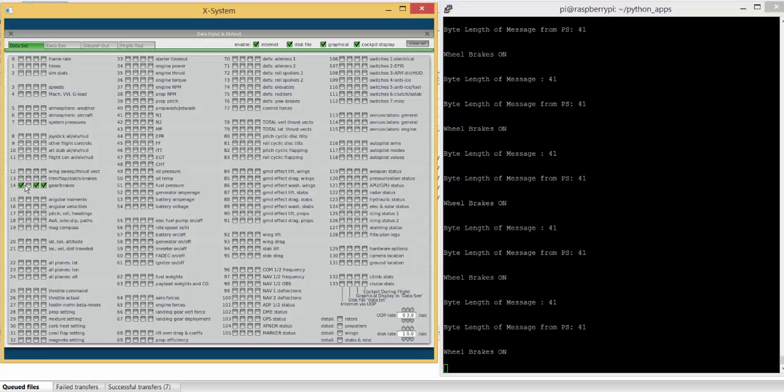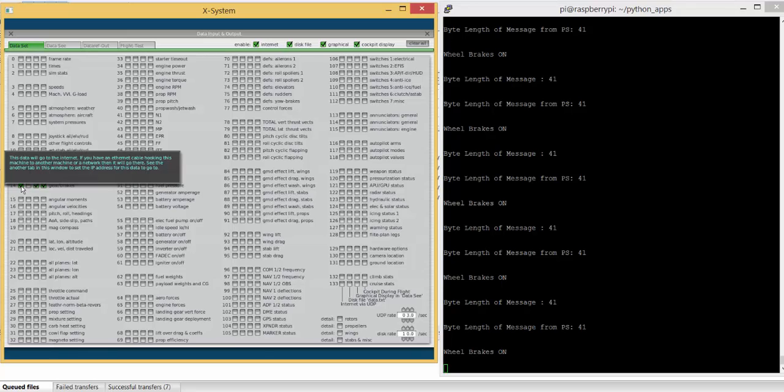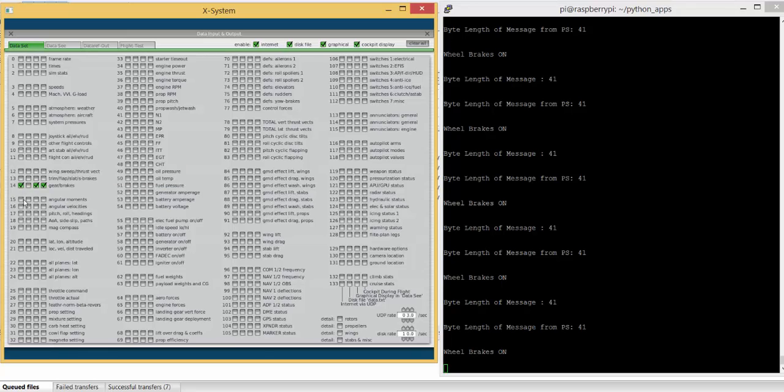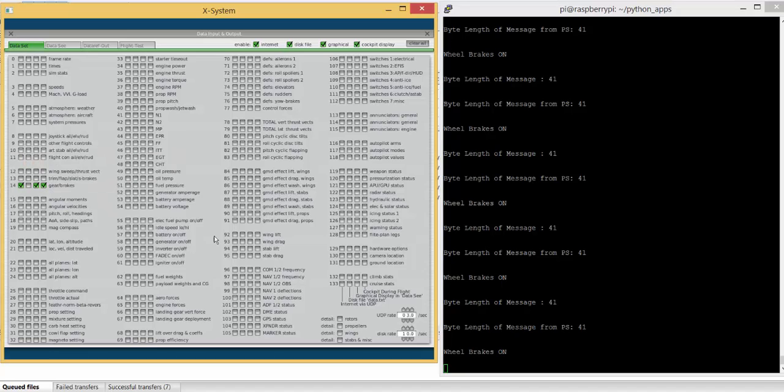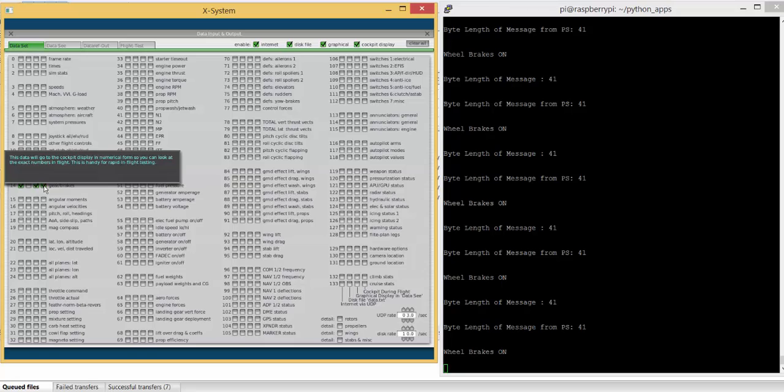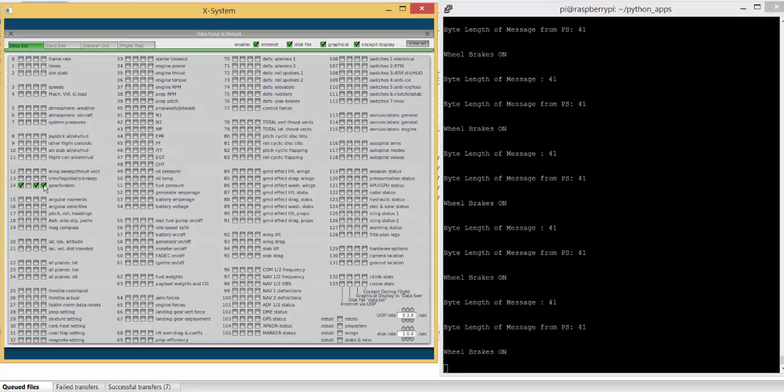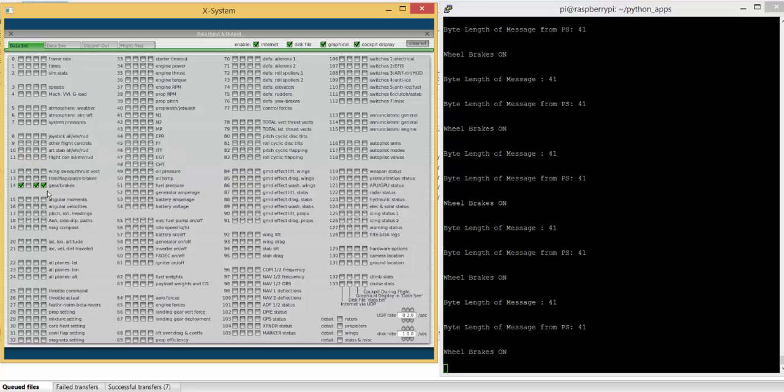The first checkbox is to transmit that via UDP. So as you hover over that, you'll get that box that shows, and also down the bottom here you'll see it says Internet via UDP. The rest of the boxes, one of them is to show in the cockpit, which is really useful to debug and find out what's coming out.